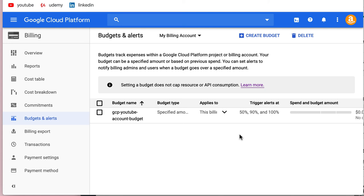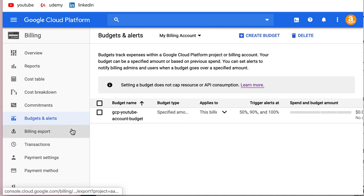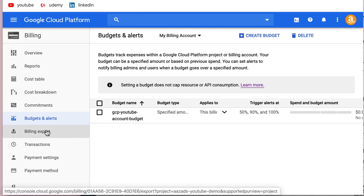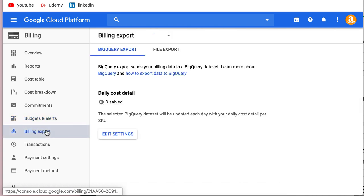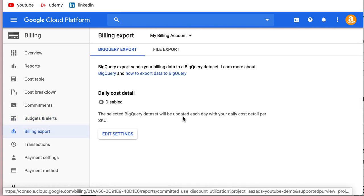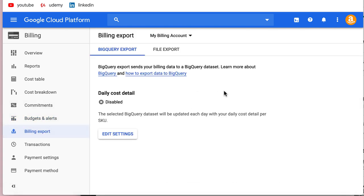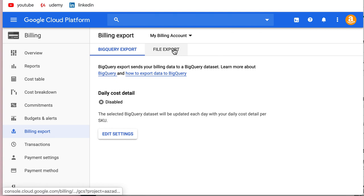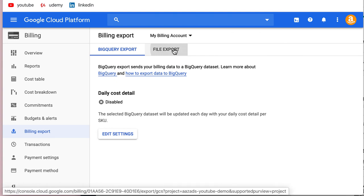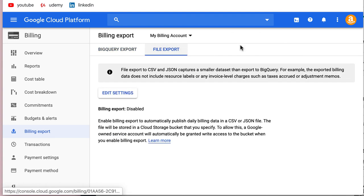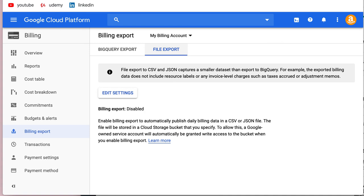Now, in the next section, another very important exam topic is billing export to BigQuery or file export, and we will cover that in the next section.